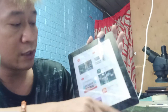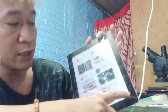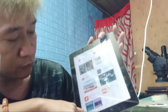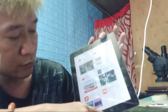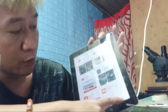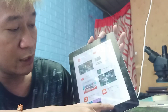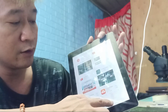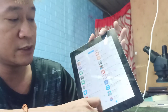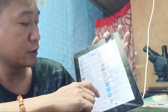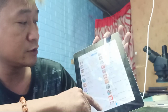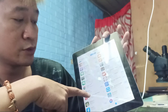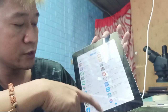Dito po yun mga Gadget. So makikita ninyo itong line sa baba — may makikita po kayo: YouTube, Top Chart, Explore, Updates, and Purchase. So click natin si Purchase.